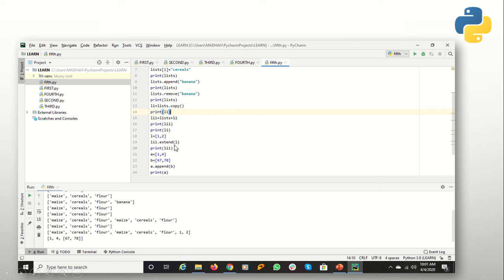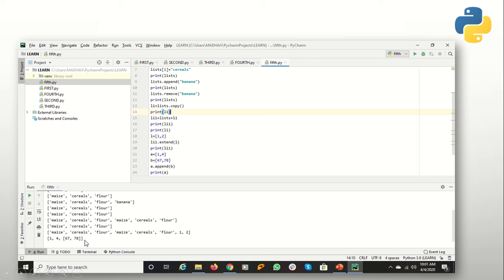Similarly, you can use extend(). I have mentioned a list with square brackets and added the content of list L to list LIL. LIL will now have the entire content of both LIL and L because we have extended it to a greater length. If I use append() with a list argument, the entire second list will be treated as a single element appended to the first list.